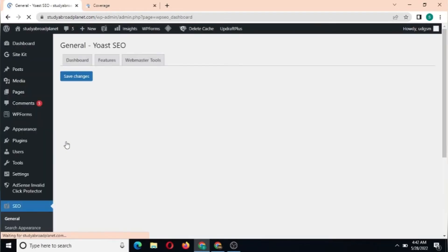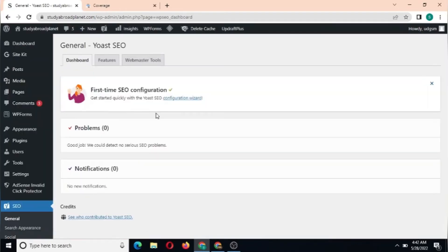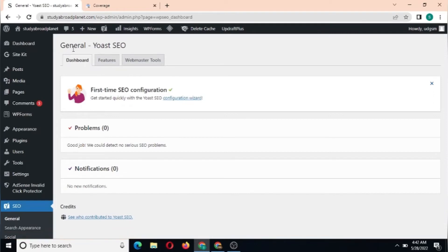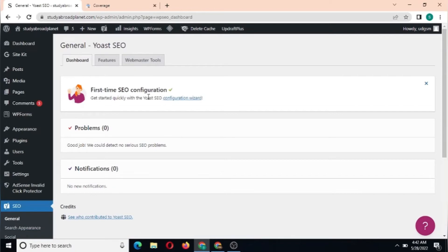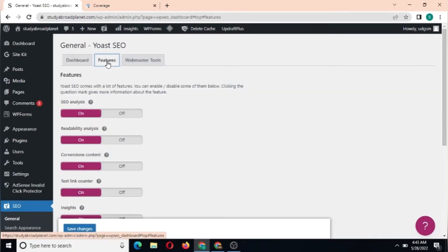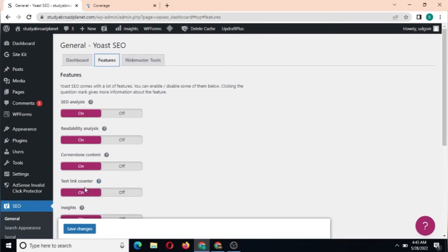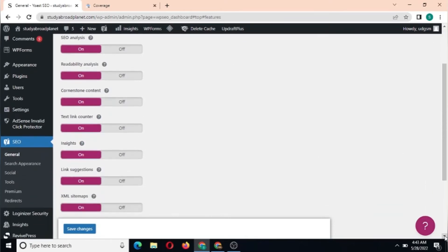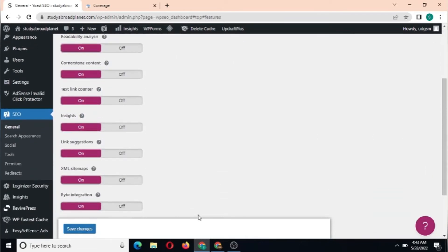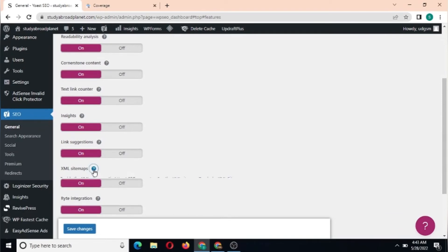As you can see, you have Dashboard, Features, Webmaster Tools - this is Yoast SEO general settings, including first-time SEO configuration and other options. Now we're going to click on Features, and I'm going to scroll down. You can see SEO analysis, readability analysis, cornerstone content, text link counter, and insights. We're going to scroll down and get to XML sitemaps.